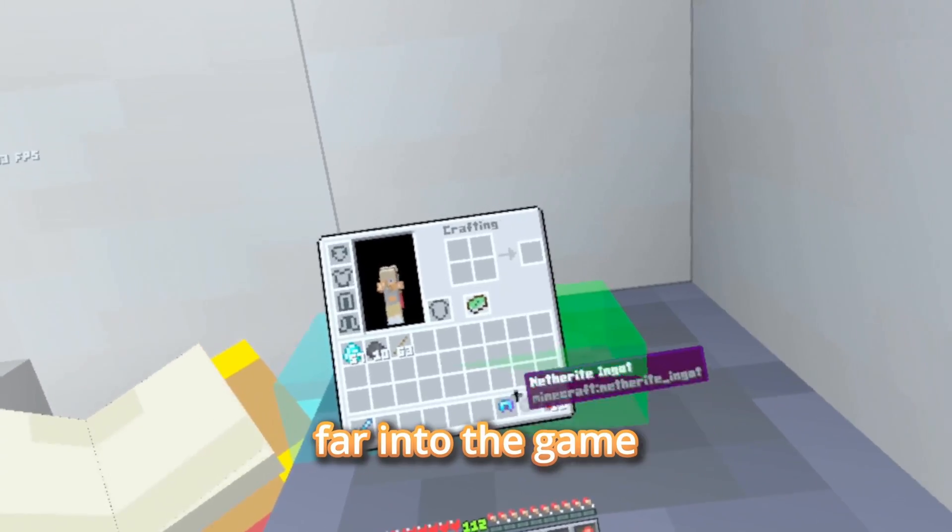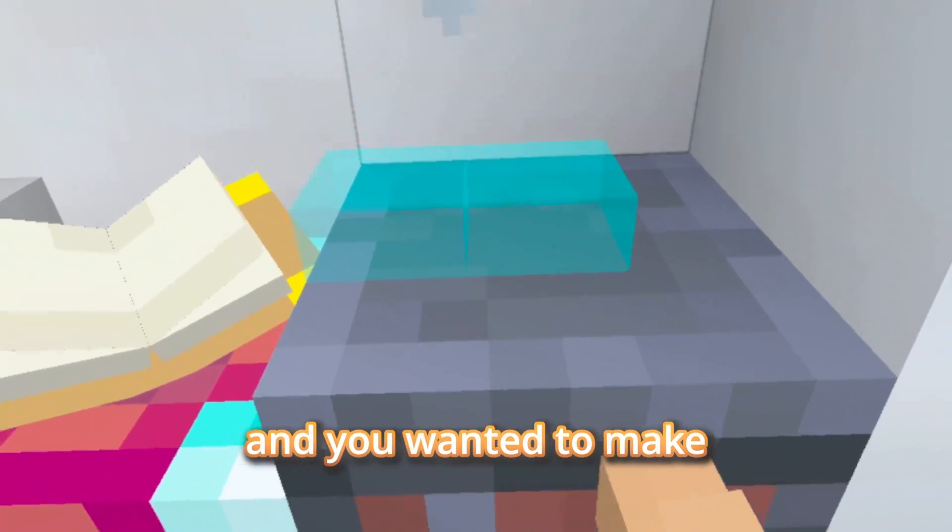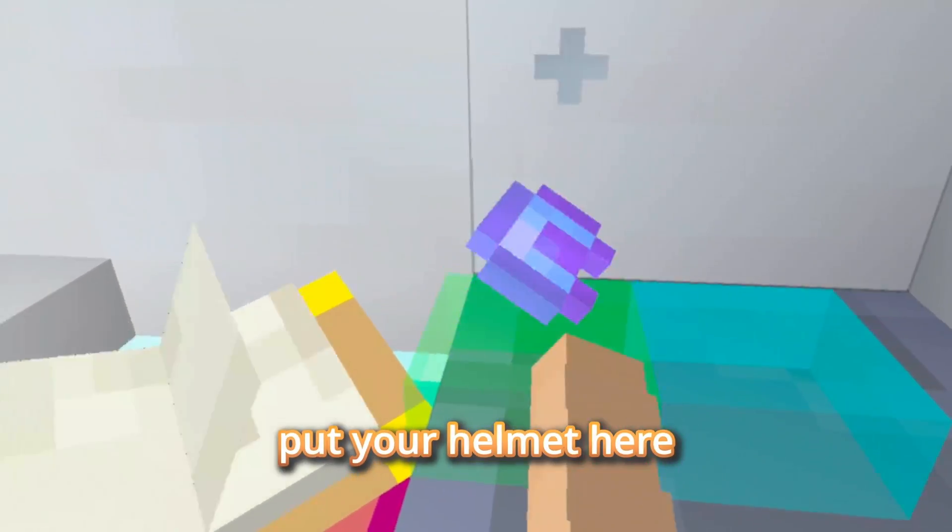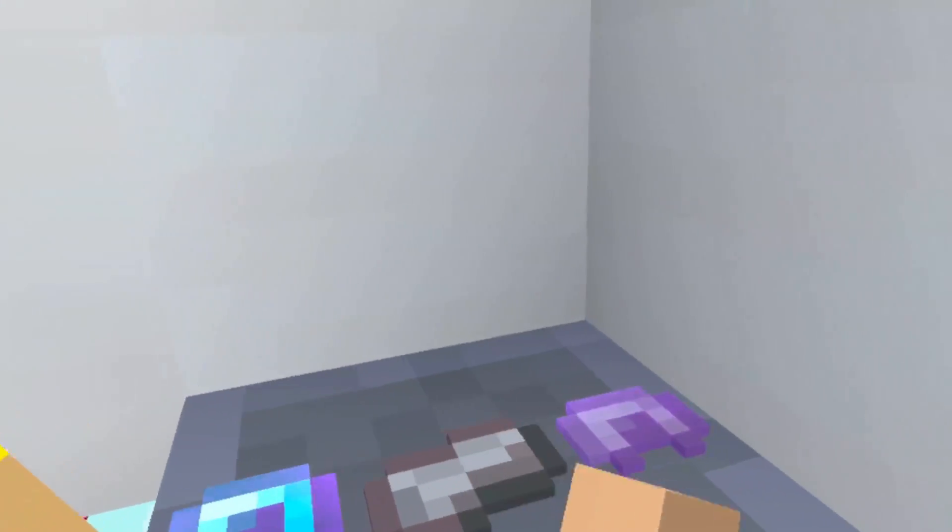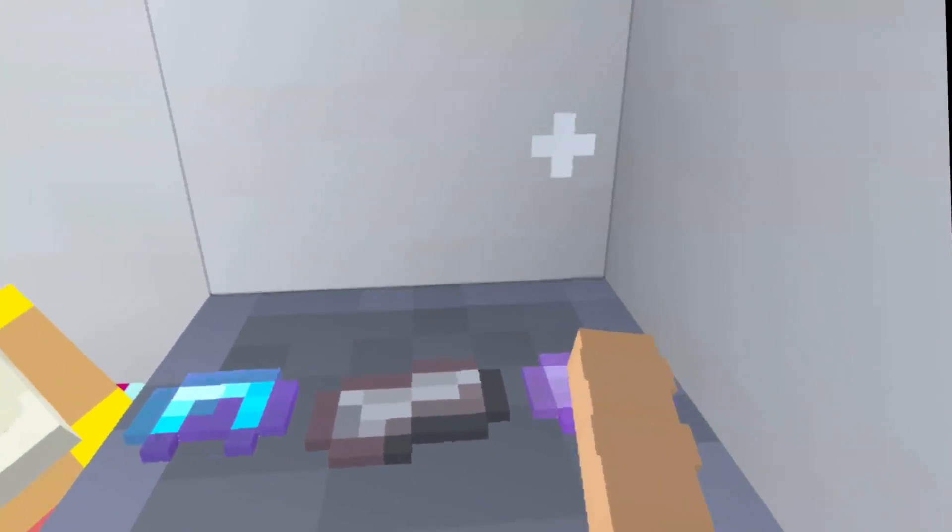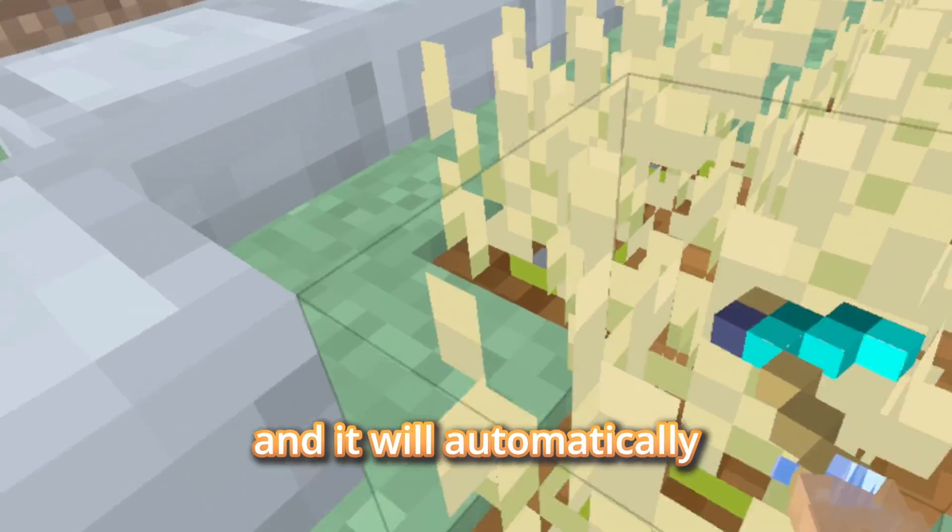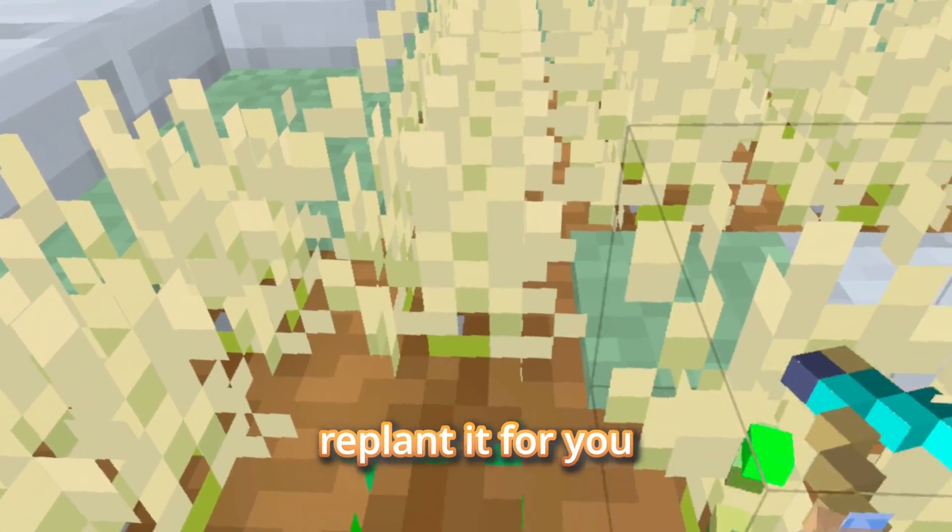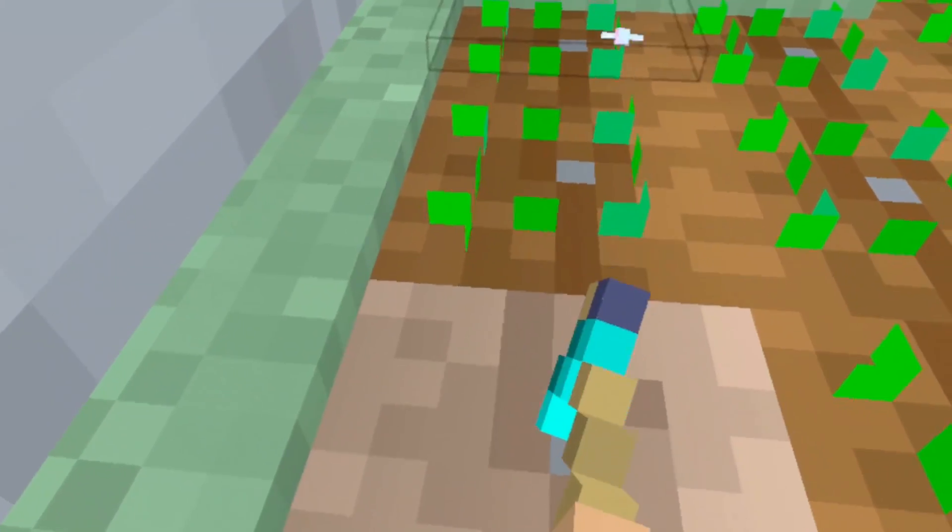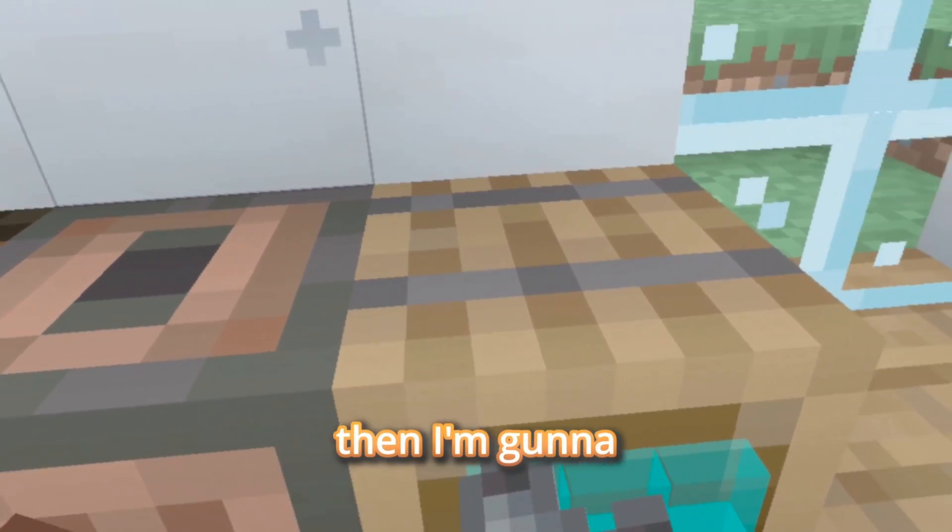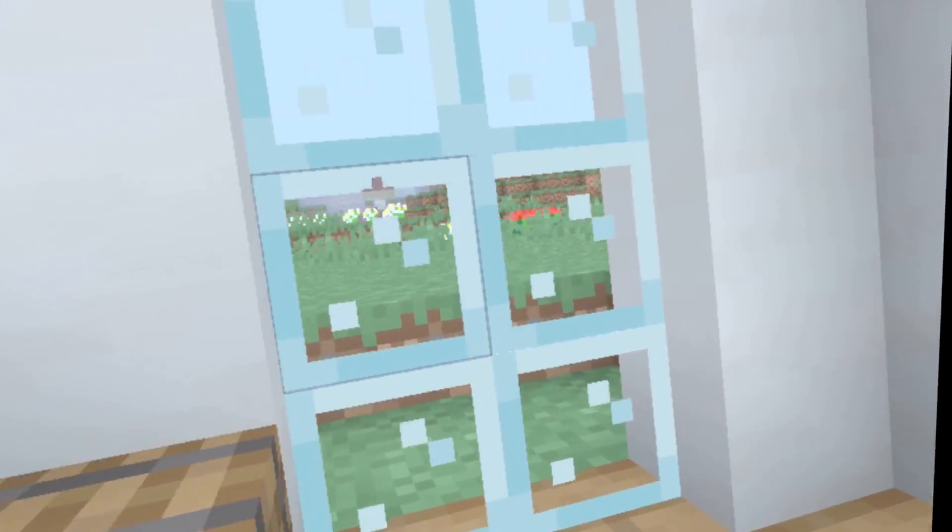And say you got far into the game and you wanted to make a netherite helmet. All you have to do is put your helmet here and your netherite in here. And boom, you can put it on just like that. You can do this and it will automatically replant it for you. You can also hold your goat horn - put it up to your mouth and it blows.